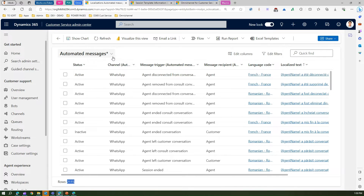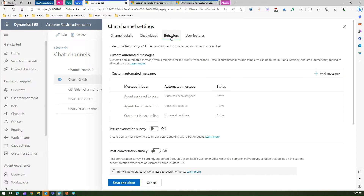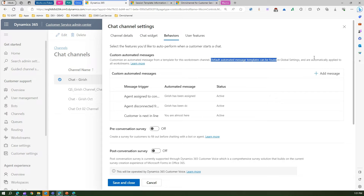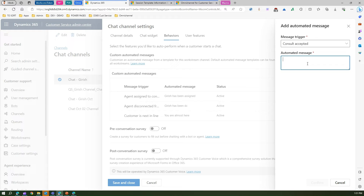If you want to create your own automated messages, go to Channels, under chat select Manage, and edit one of the channels. Under the Behavior tab, you will see Custom Automated Messages. Here it says: customize an automated message from a template for this workstream — channel default automated message templates can be found in global settings and are automatically applied to all workstreams, as we just saw. I've already added a couple of messages here. Let me add another — I'll select 'consult accepted' and enter the text: 'A consultation session has been accepted, please wait.' Then I'll confirm it.